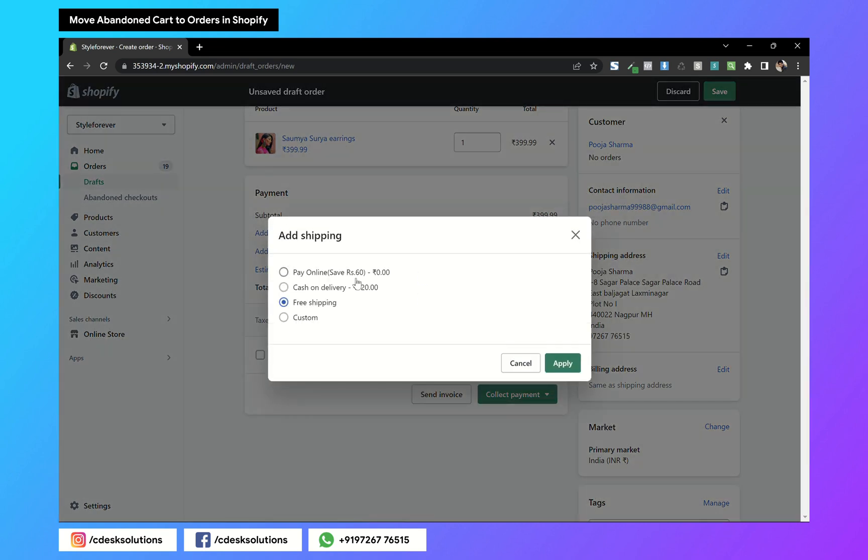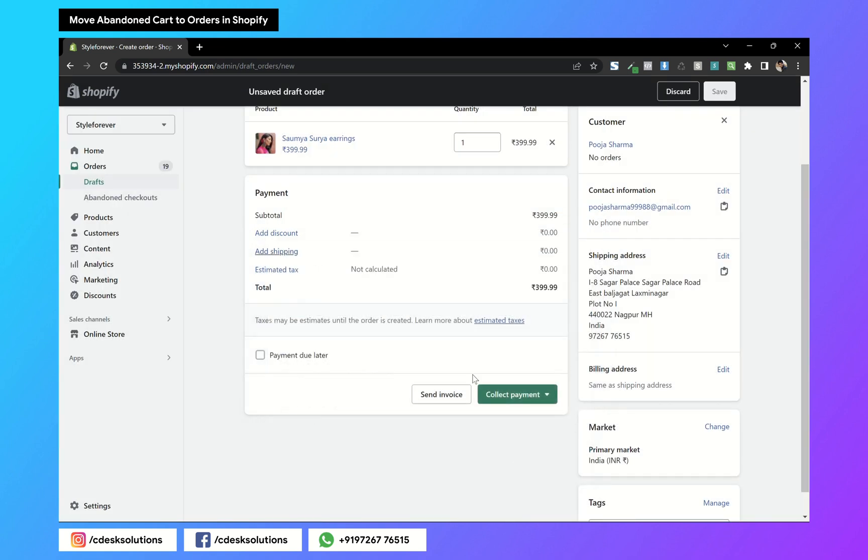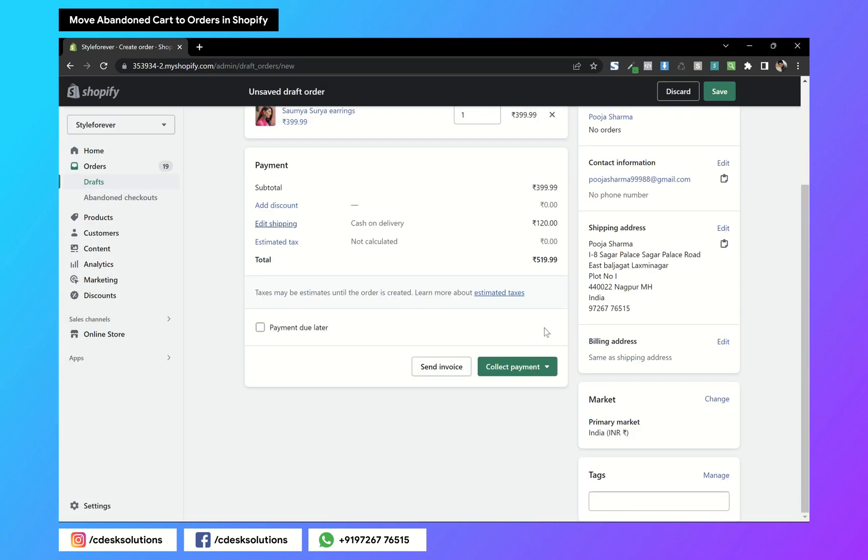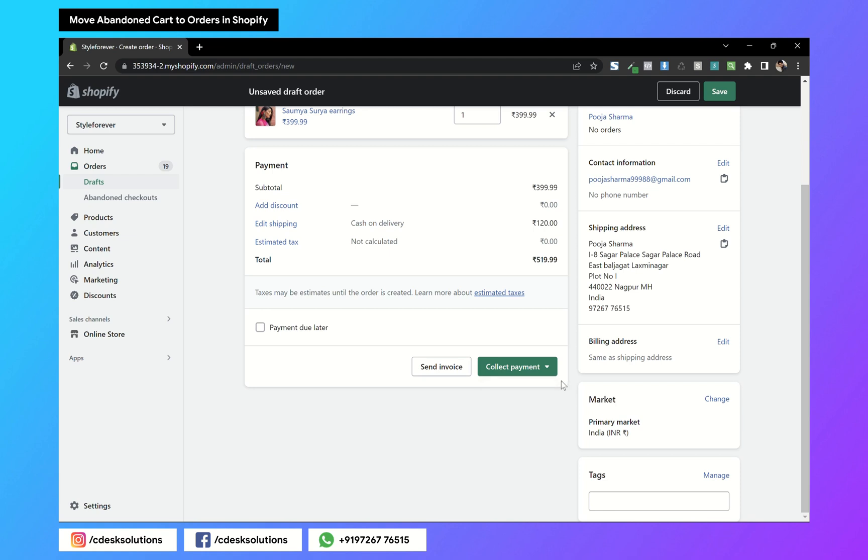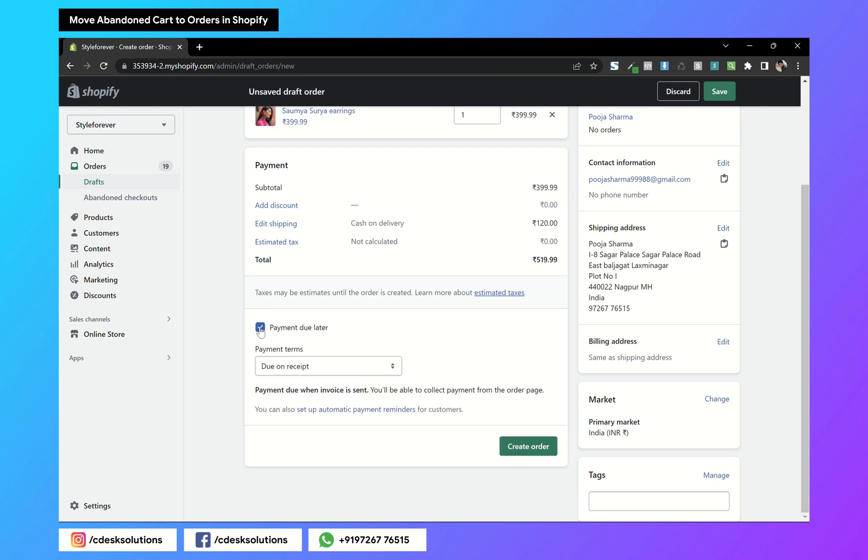The customer wanted COD, I'll choose COD so it will add 120 rupees. If the customer already paid you externally, you can choose mark as paid, or you can enter your credit card details and pay through Shopify. If the order is cash on delivery, choose payment due.